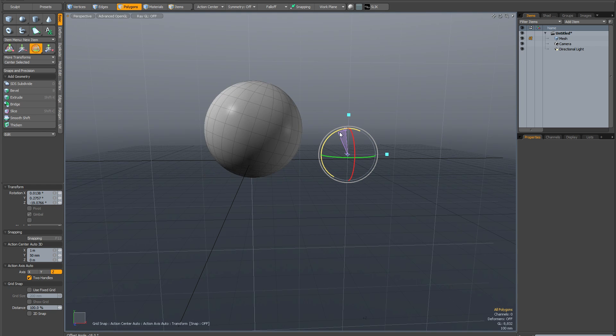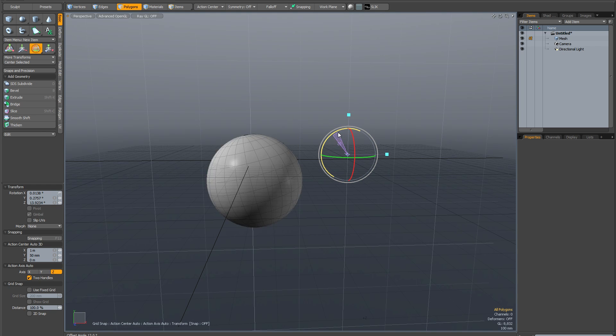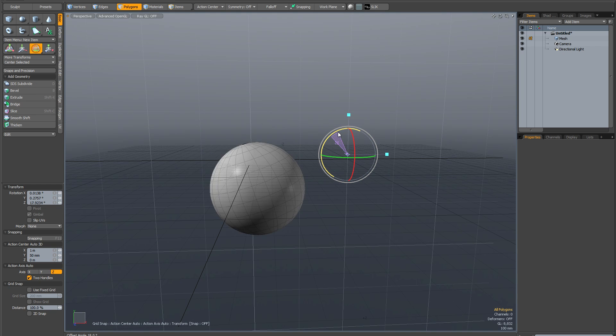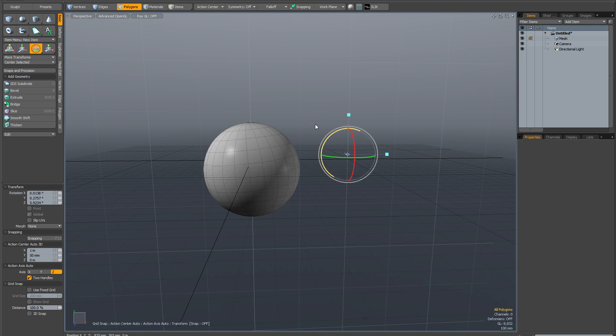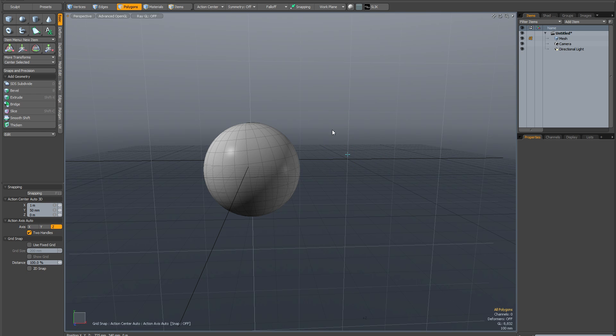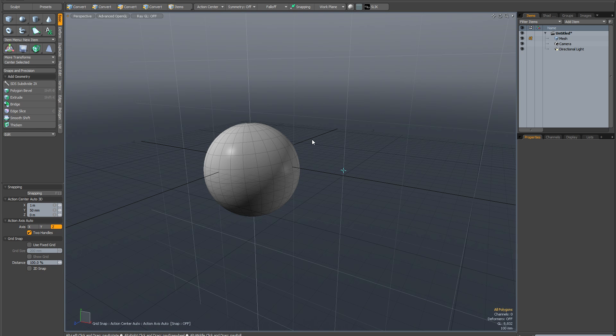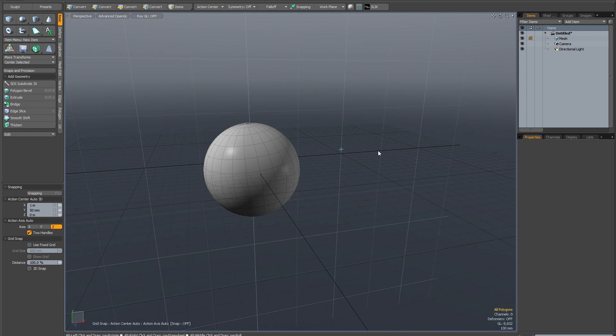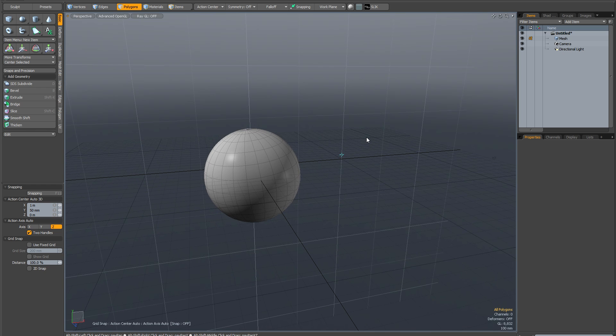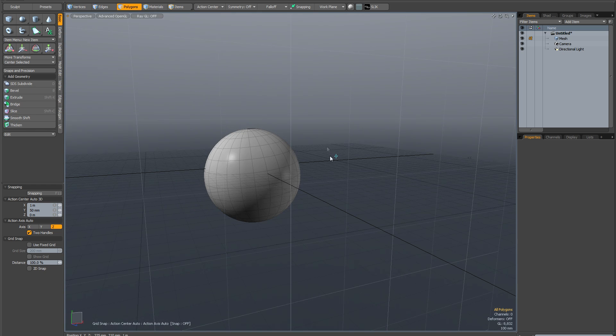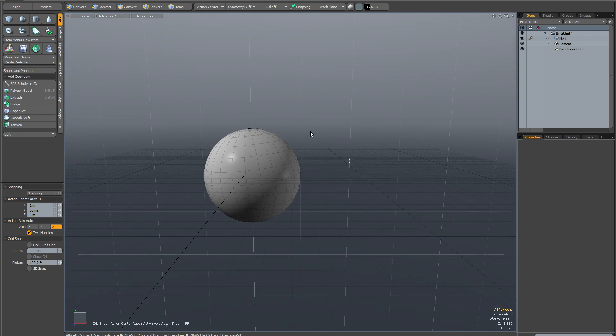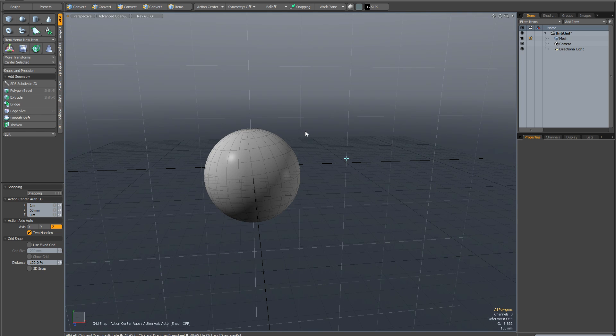And now obviously any rotate action I perform will be from this point. But if I drop the tool, having actually taken the trouble to place the action center numerically, this doesn't work if you just click, but if you place it numerically it will be persistent.